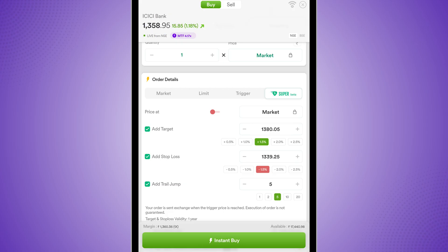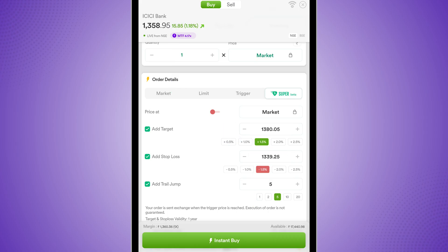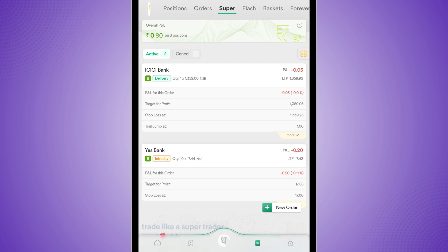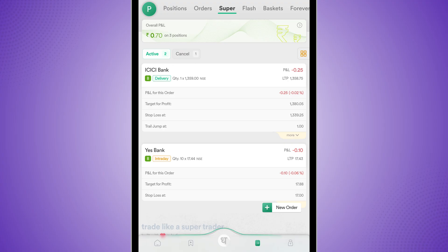So for every 5 rupee jump over here in ICICI bank, my trailing stop loss will also go up by 5. I will still use 1 as an example in this trade. Over here, I'm going to click instant buy. And using the margin on my account, this trade has been placed. This is a test trade. I have not selected the stocks. It's not a recommendation. Do remember that.